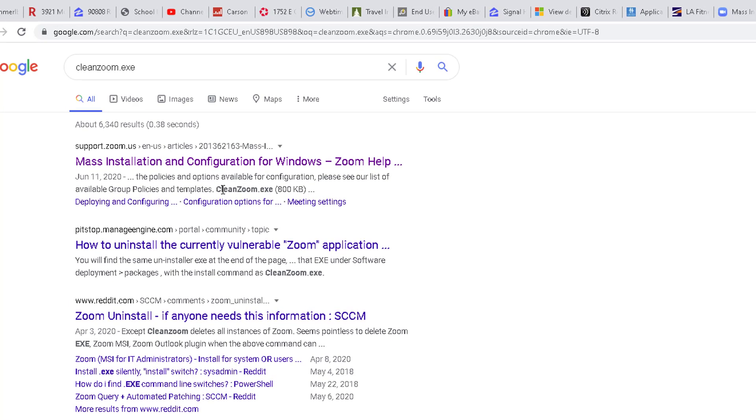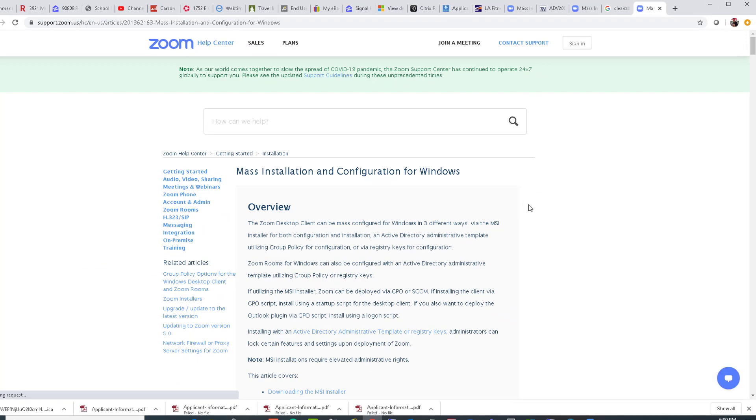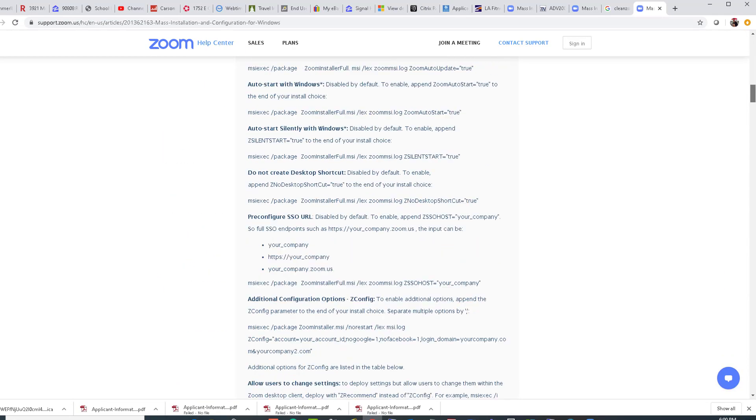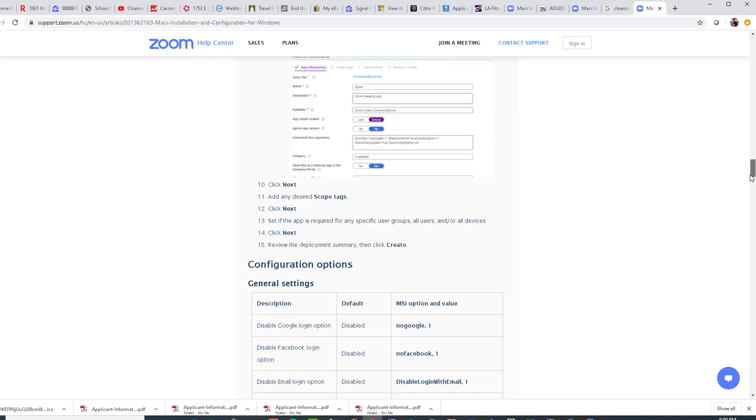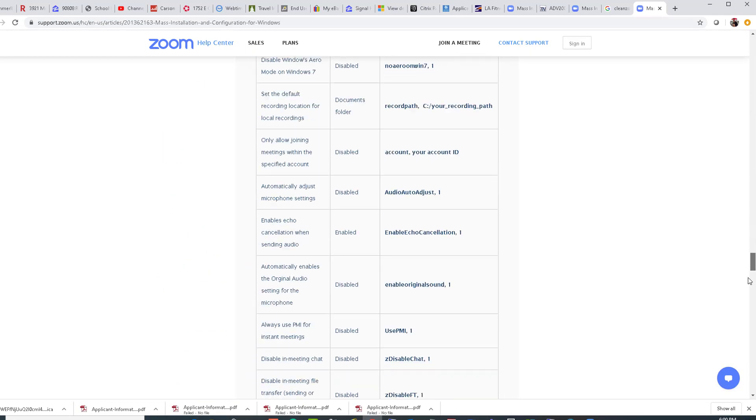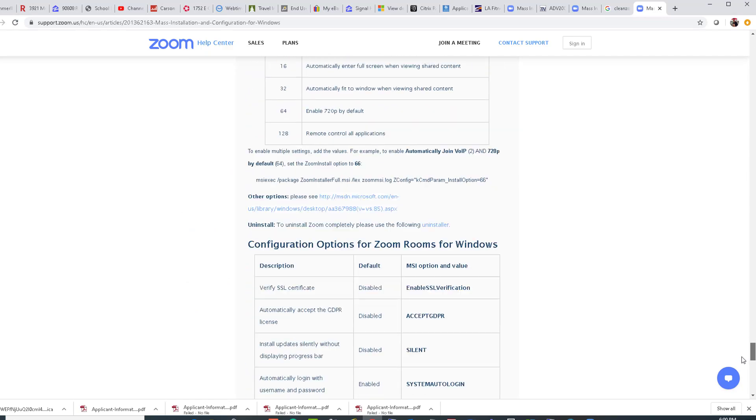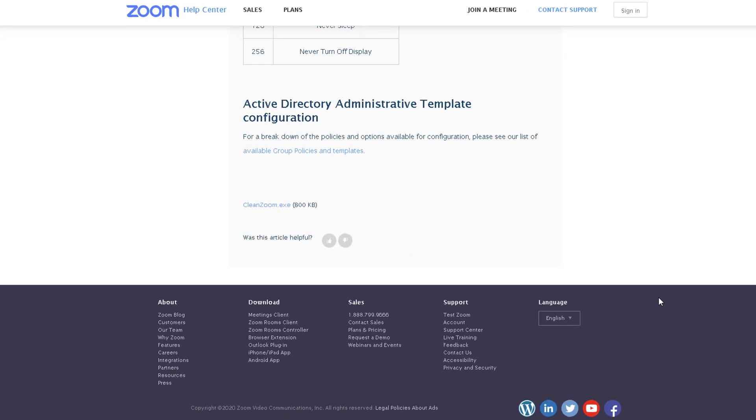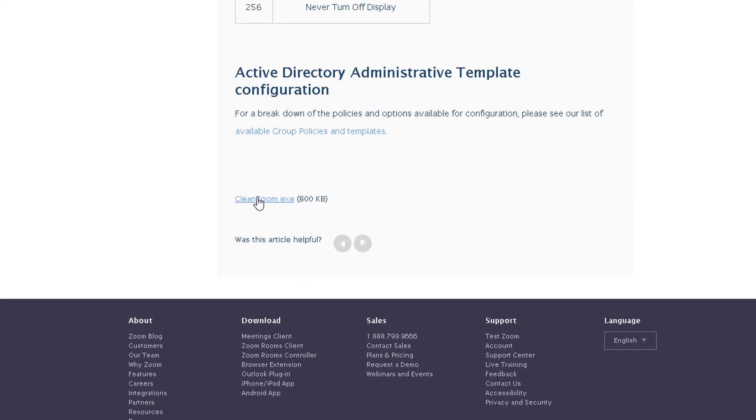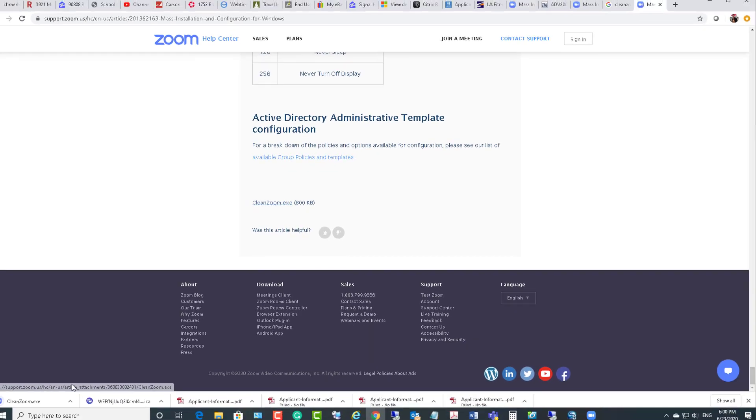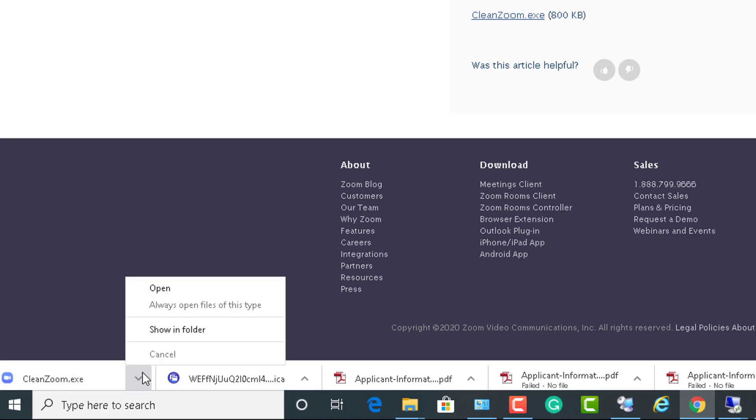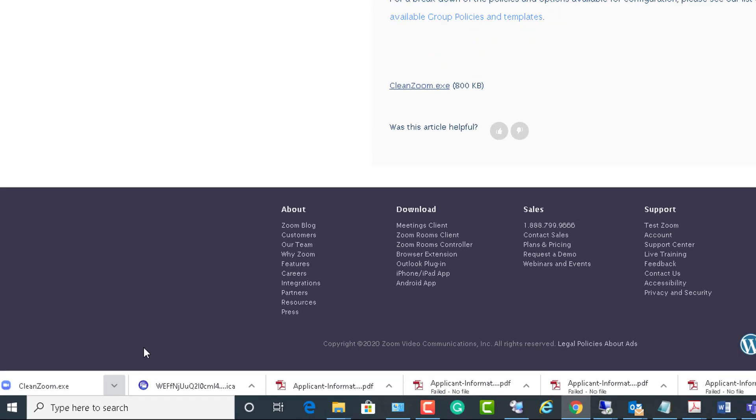CleanZoom.exe - go ahead and click on it. If you scroll all the way down to the bottom, you should see CleanZoom.exe. Click on it to download. As you can see here, CleanZoom.exe. I'm going to show folder.